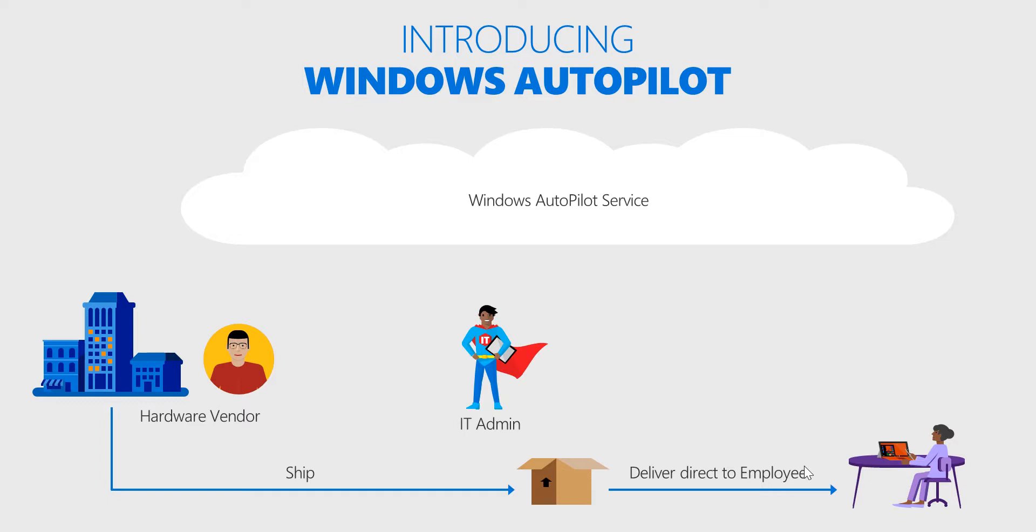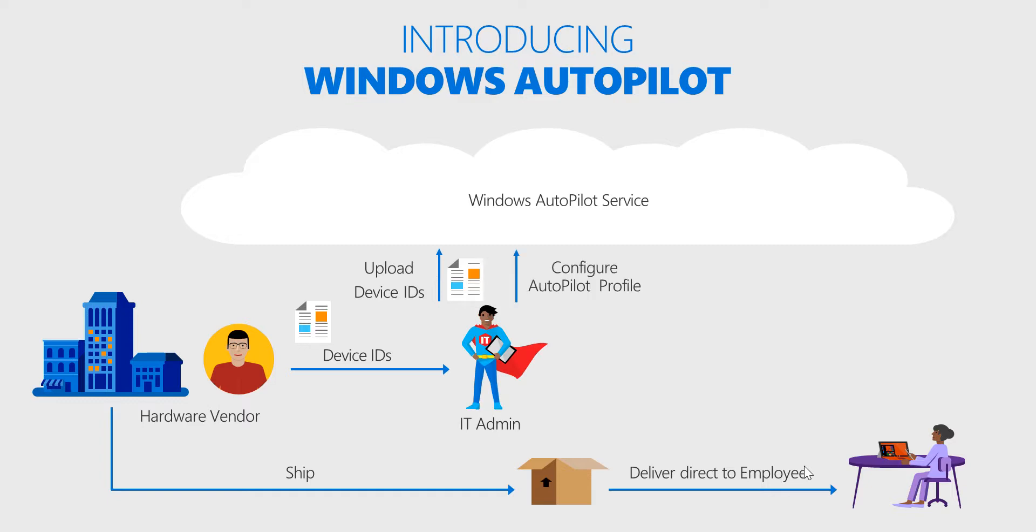The question arises: how does Autopilot work? It's a three-step process. In the first step, you order your hardware from whatever hardware vendor you choose. Once the hardware has been ordered, the hardware vendor is responsible for providing the device IDs. This can be in the form of a CSV file provided to the IT admin. The IT admin will upload these device IDs to the Windows Autopilot service, where they can configure the profile—skip steps like the EULA agreement, privacy settings, and decide on admin or standard rights.